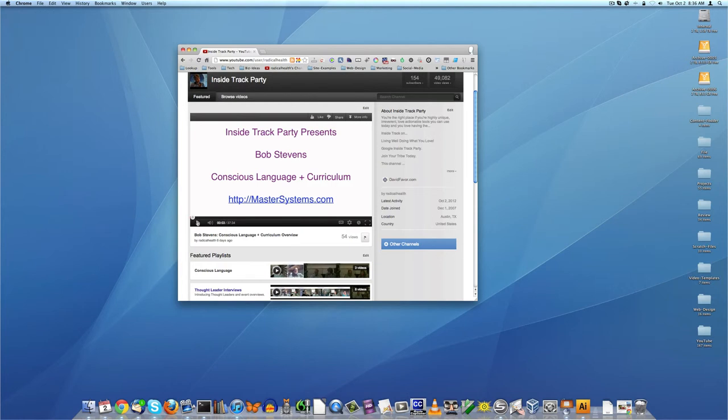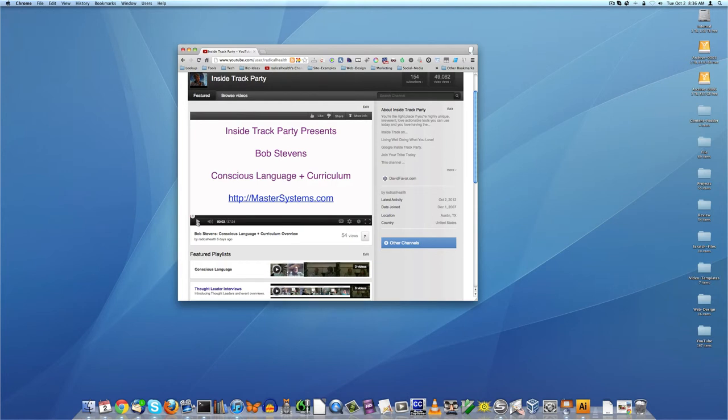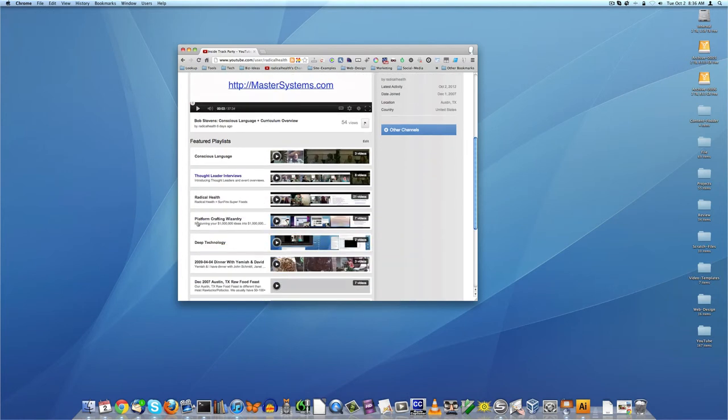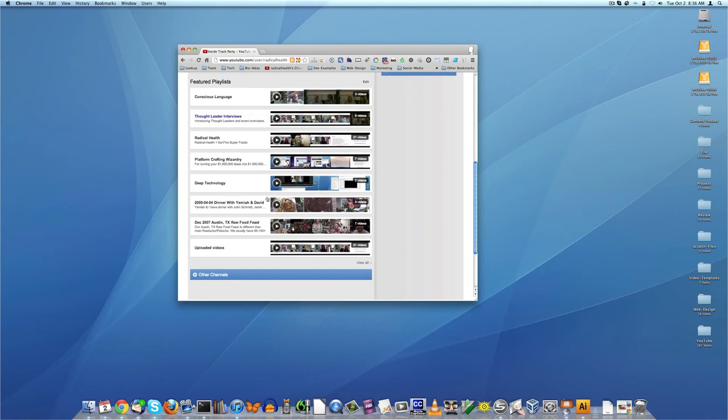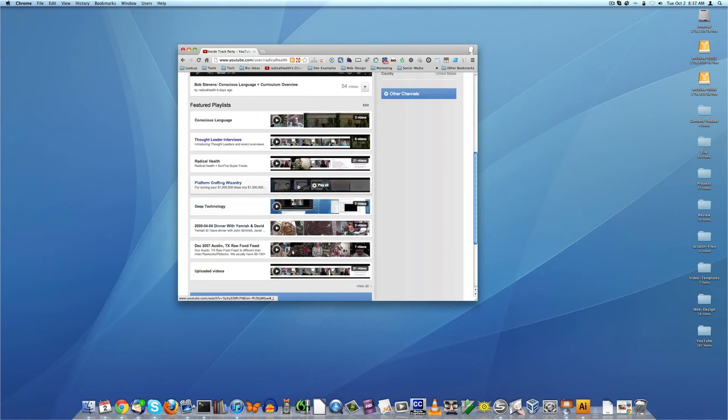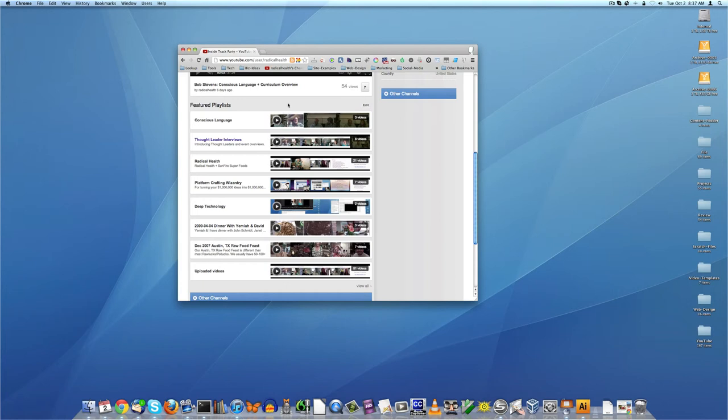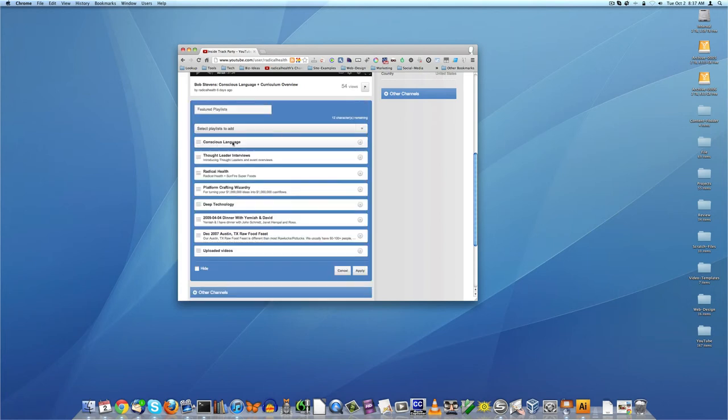Now the other final item I'm going to show you is these playlists here. So, for example, if I say this featured playlist, this is the edit button.